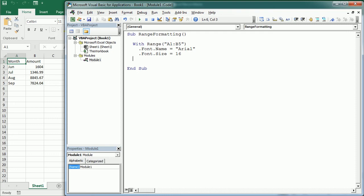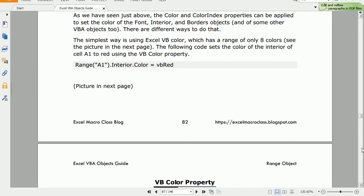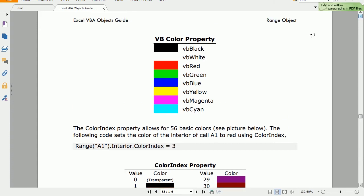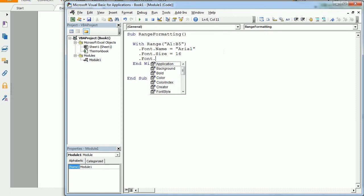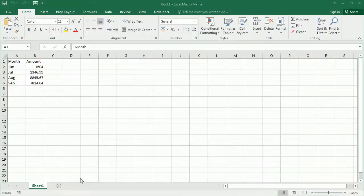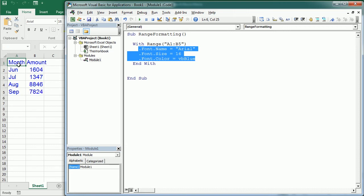Let's see how color works in Excel VBA. There are actually three or four different ways to add color. The easiest way is using the vbColor property, which accepts just these eight colors. For example we could set the color of the font to color equals vbBlue. Now if we run this we have applied three different properties: Arial font name, size 16, and the color of the font is blue.